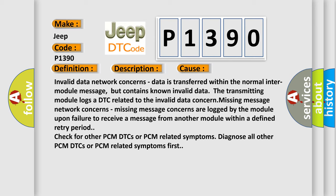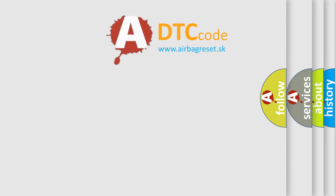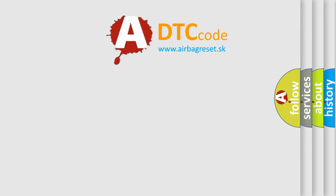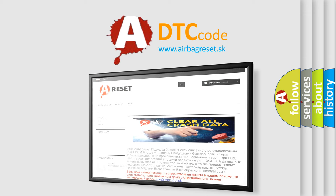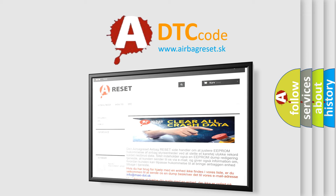The Airbag Reset website aims to provide information in 52 languages. Thank you for your attention and stay tuned for the next video.